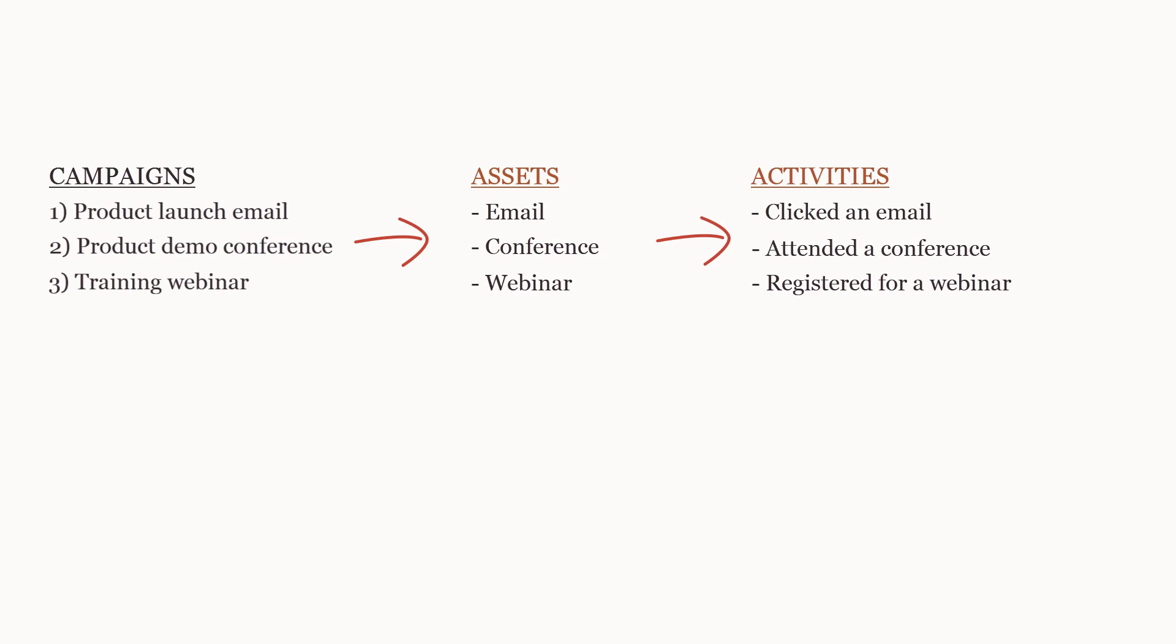Assets within Eloqua, such as emails, are considered internal assets, and assets that occur outside Eloqua, such as trade shows and webinars, are called external assets. Sam needs to upload these external assets in order for responses to be tracked on them.